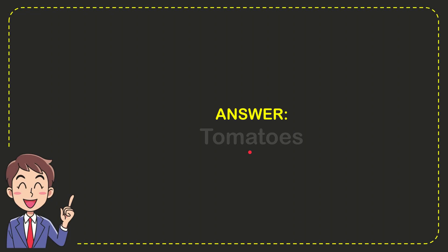I'll give you the answer for this question. The answer for the question is tomatoes. What is the answer for the question? Tomatoes.